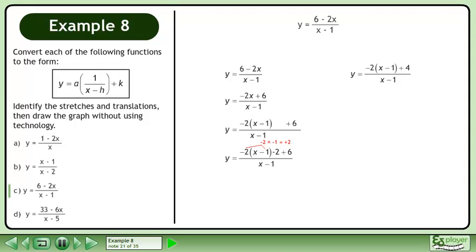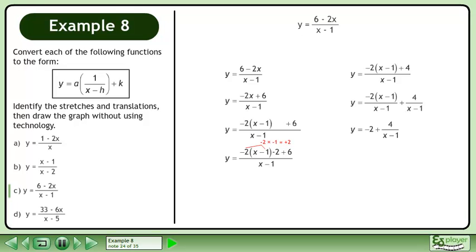Simplify. Split the fraction. Reduce. Reorder to get y equals 4 over x minus 1 minus 2.